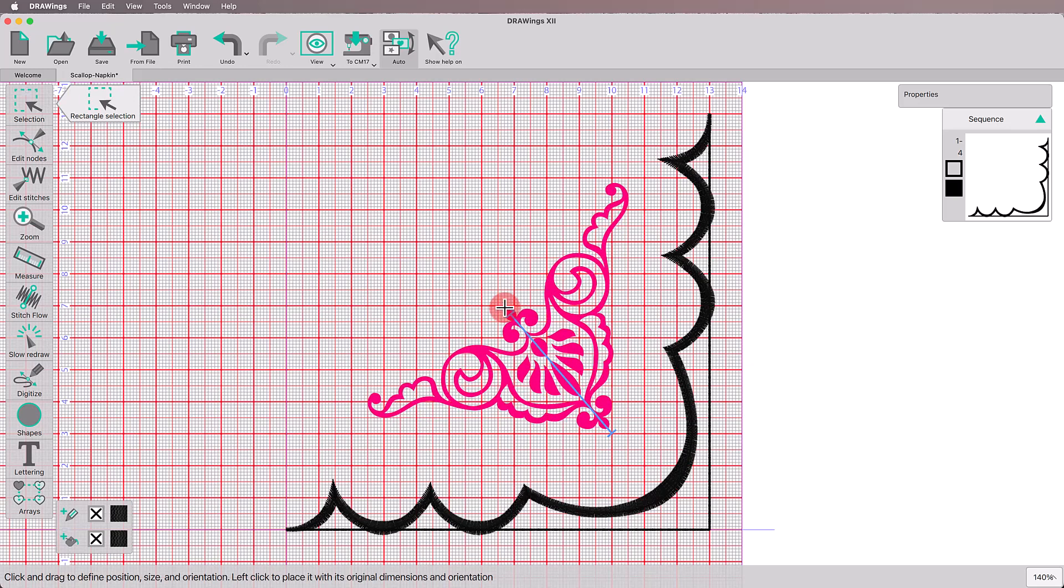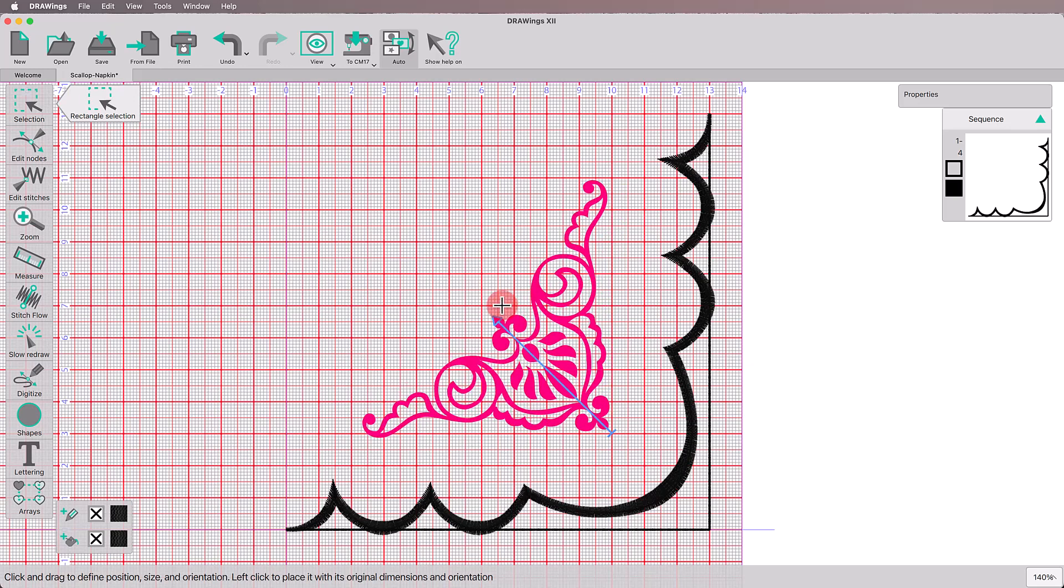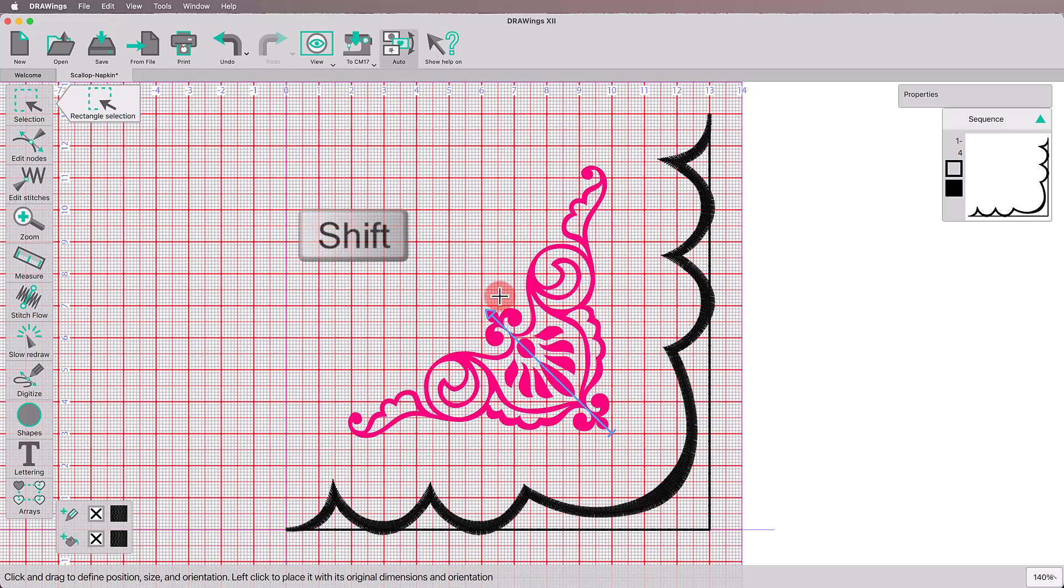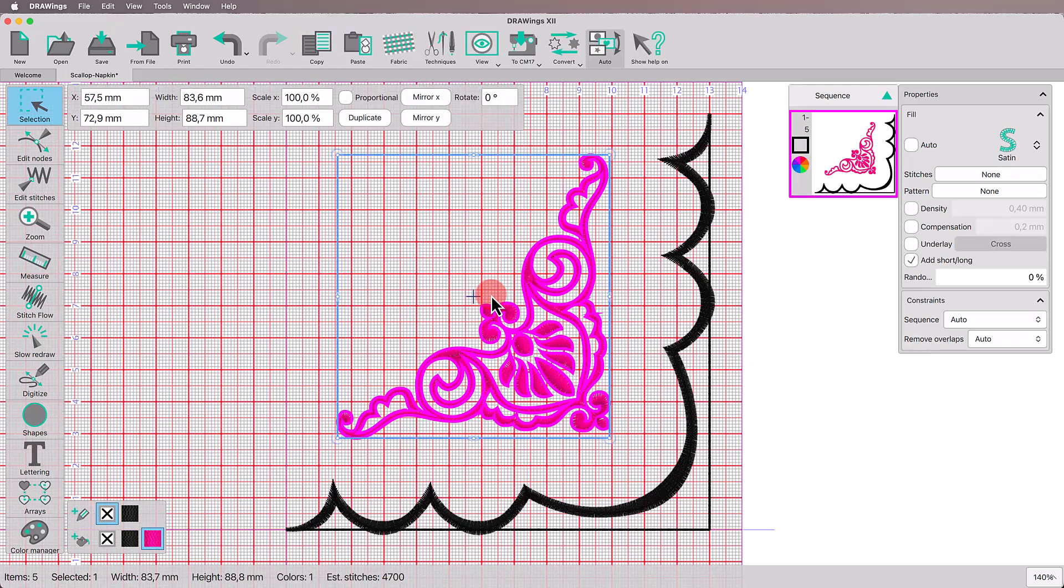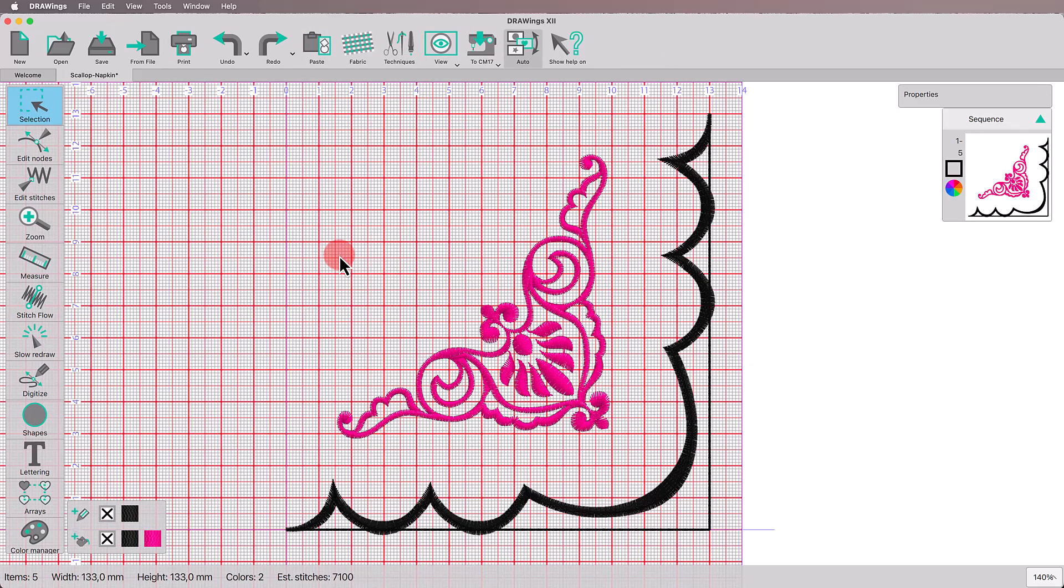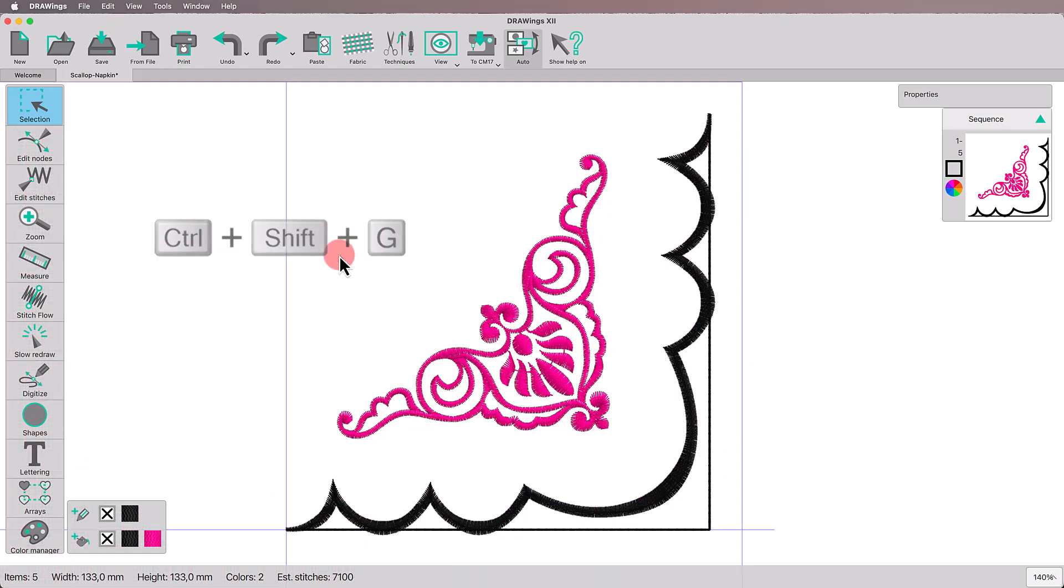Click and drag the cursor diagonally, holding the Shift key down to place it perfectly on the corner. Now that we have placed the motif, we can disable the grid view by pressing the combination of Ctrl, Shift and G keys to get an uncluttered working space.